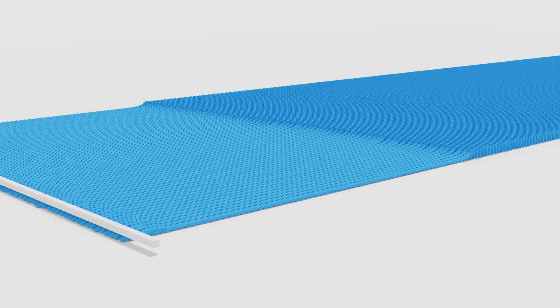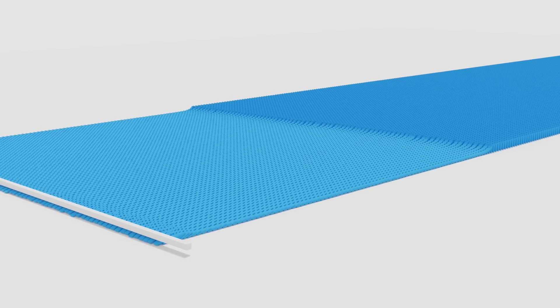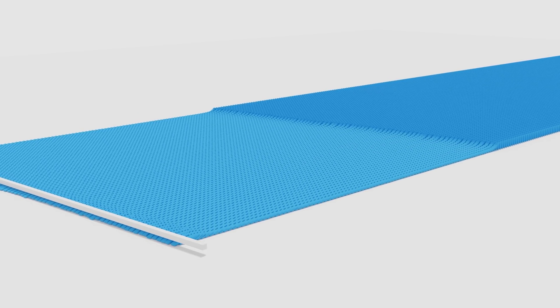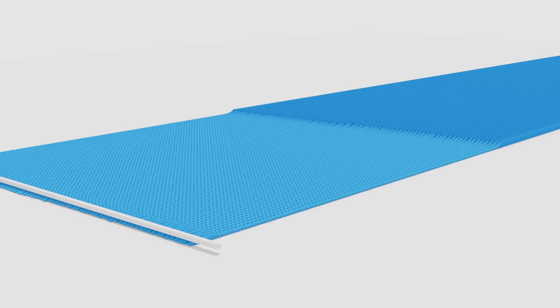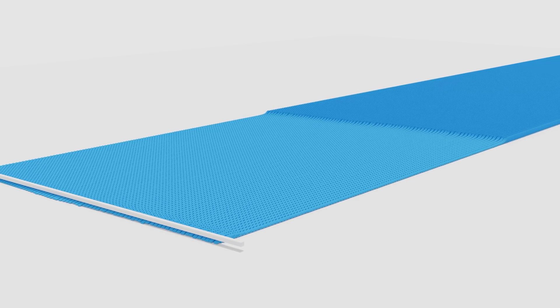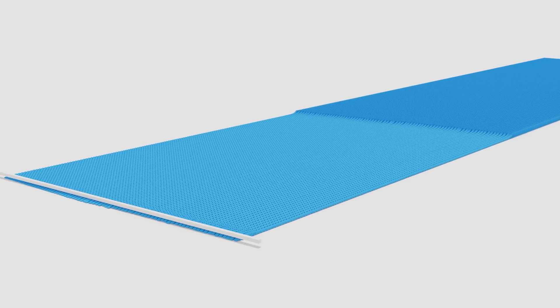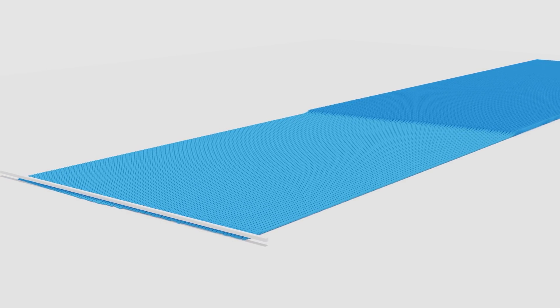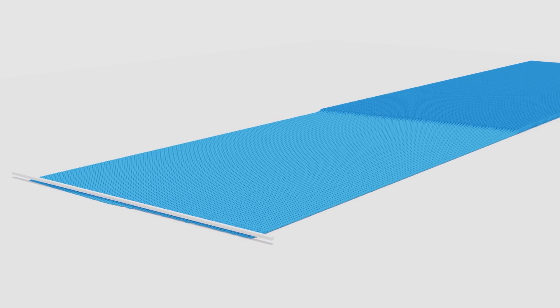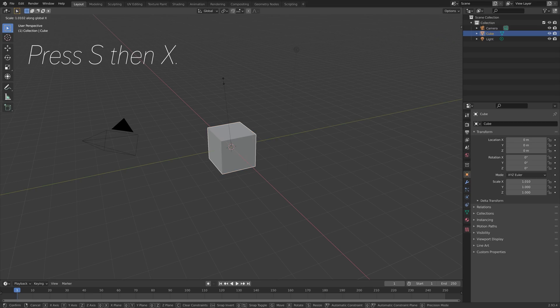Hey everyone, my name is Olav and in this video I will teach you how to make this exact domino simulation in Blender. As always it's going to be quick and easy, so let's get started.